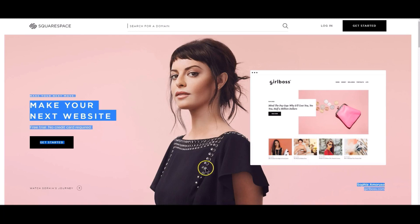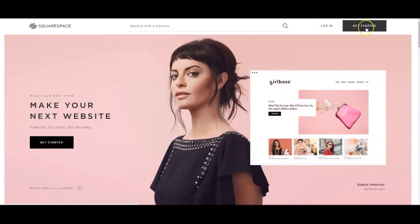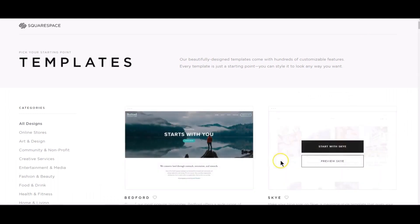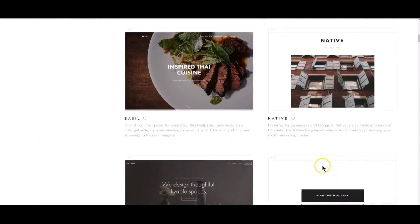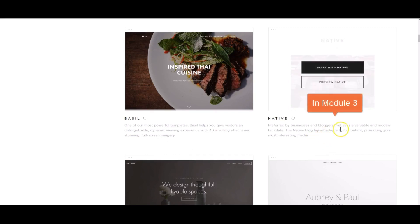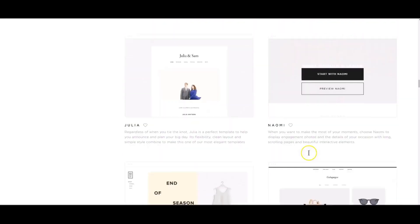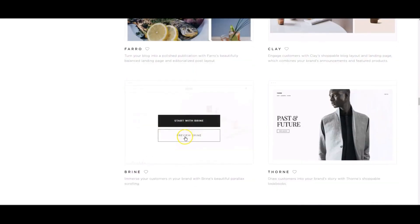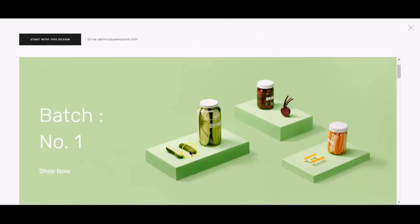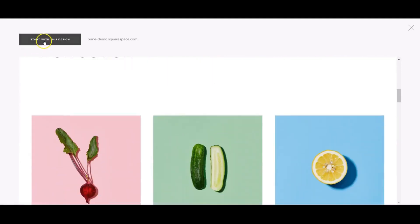When you create a Squarespace account, you have an email address associated with your account when you log in. If you click 'Get Started' and choose a template, you can always preview and change the template at any time without losing content. In this case, I want to use the Brian template for a new course website — I like the parallax effect and the way the picture moves and adds depth.